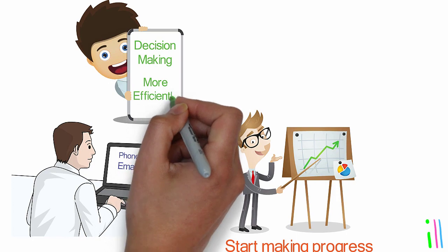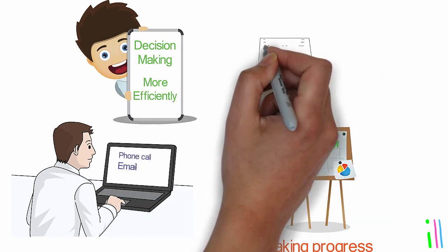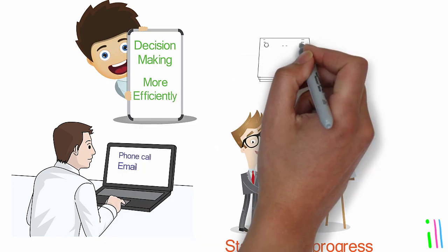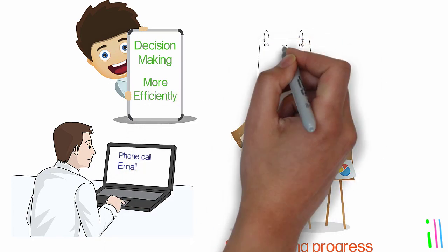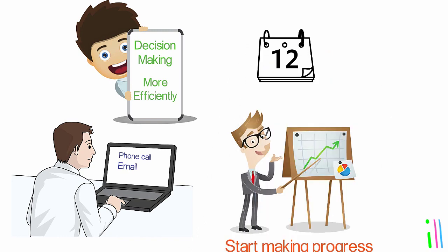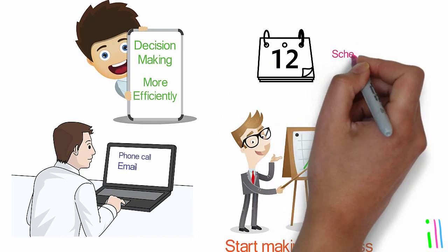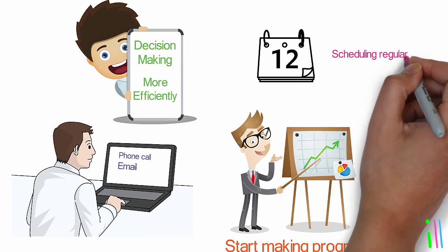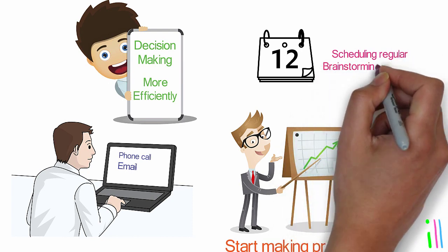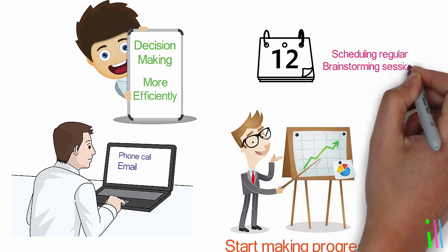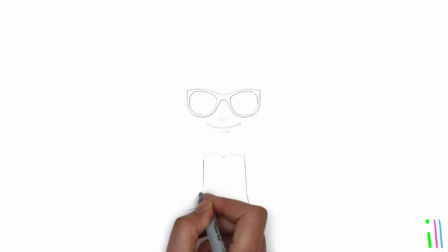Individuals should prioritize tasks based on their level of urgency and importance and schedule them accordingly. Make time for creative and strategic thinking. This could involve scheduling regular brainstorming sessions or taking time to reflect on long-term goals and priorities.